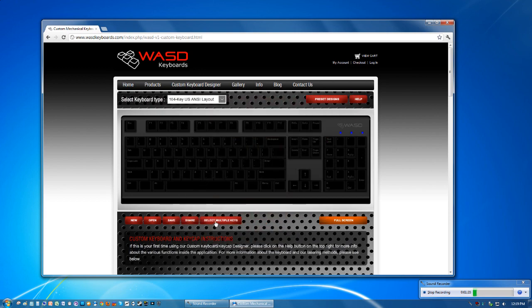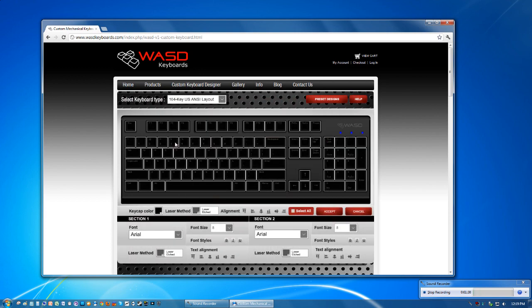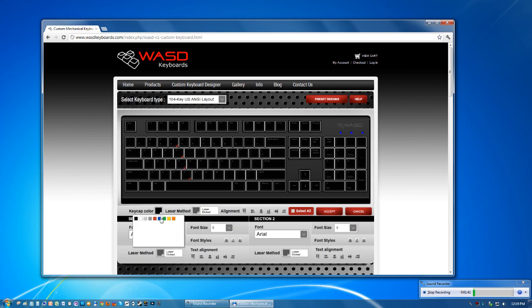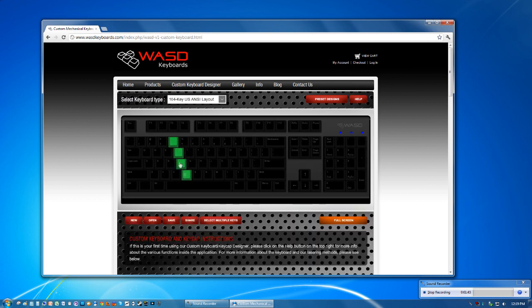If you hit the select multiple keys button, you can select a whole bunch of them and change the color of these to let's say green and you say accept and now they're all green. So that's how you would easily change the whole keyboard to a checker pattern like I did with mine.